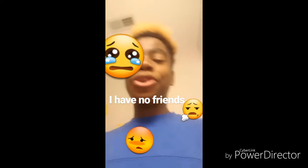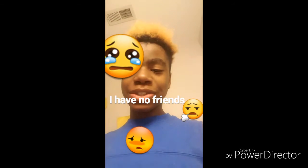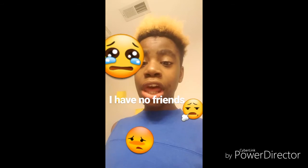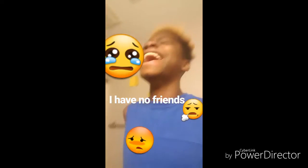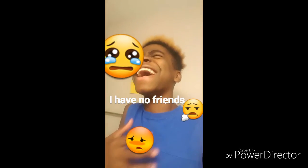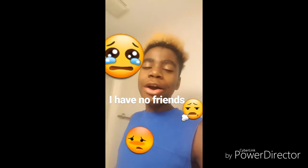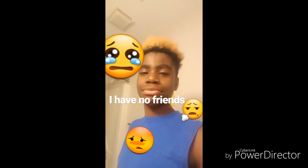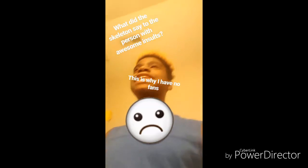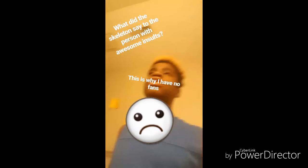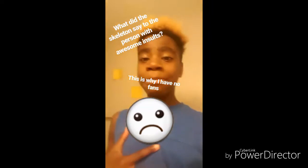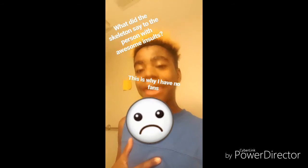What do you call pizza with horrible jokes? Too cheesy. What did the skeleton say to the person with awesome insults? Oh, my God, I'm dead.